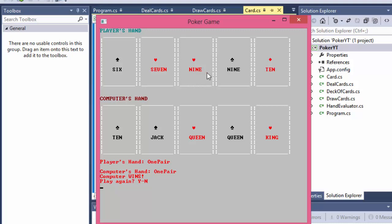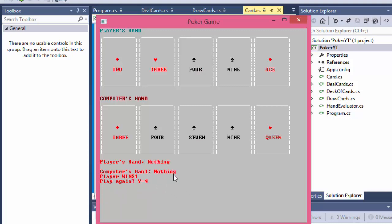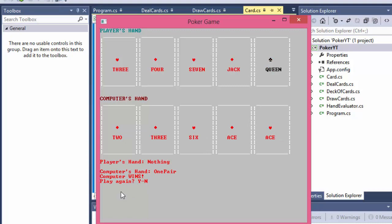So the computer wins. We are asked to play again or not. If I play again, the player has nothing and the computer has nothing - no poker hand - but the player wins because the player has an ace as the highest card and the computer has only a queen. And so you can keep playing; it's on a loop as long as you keep pressing yes here.